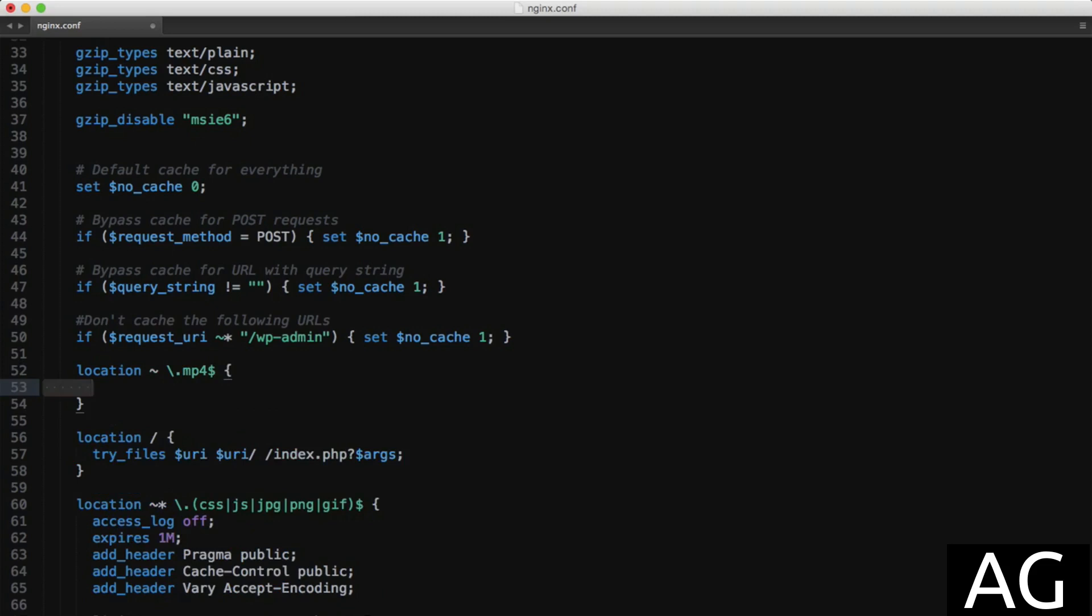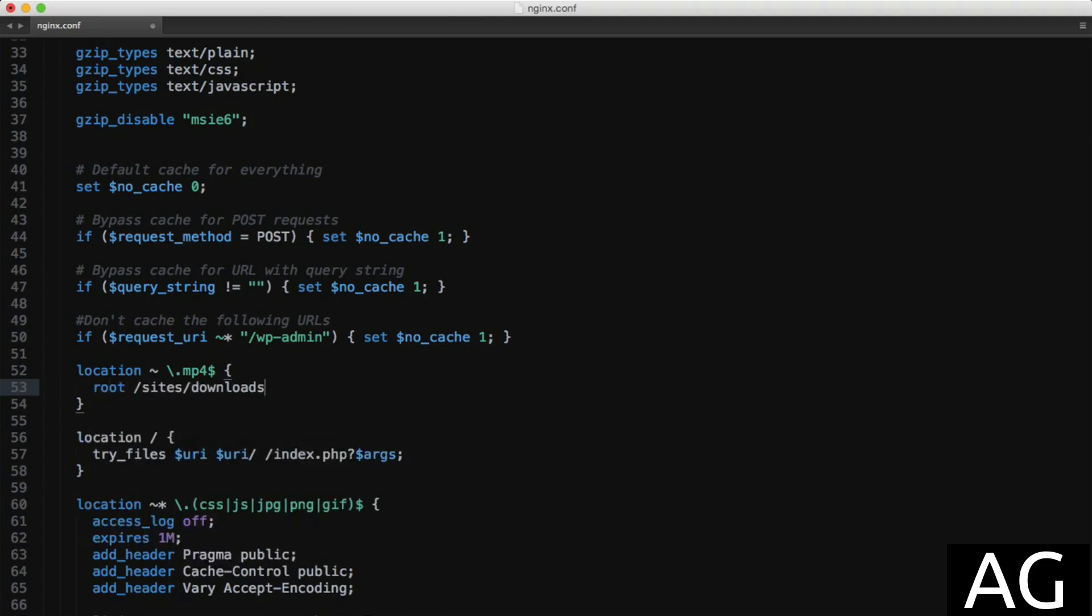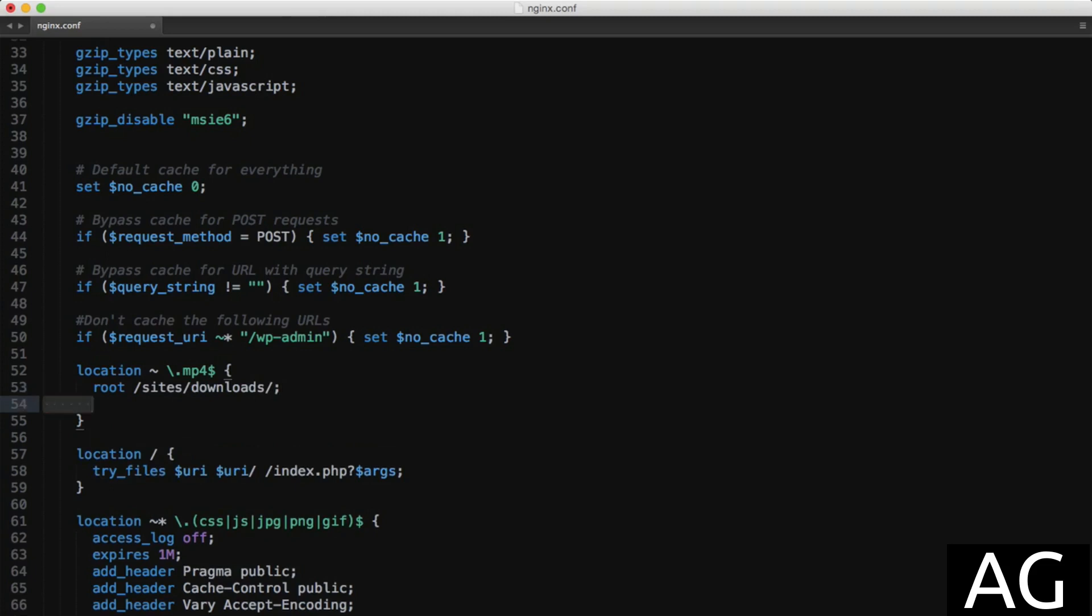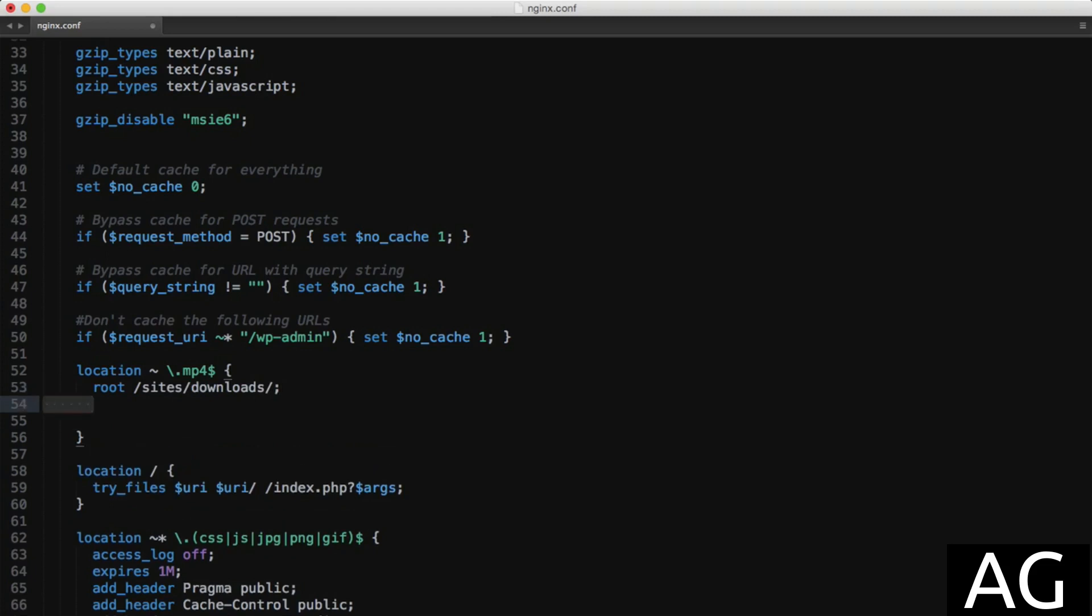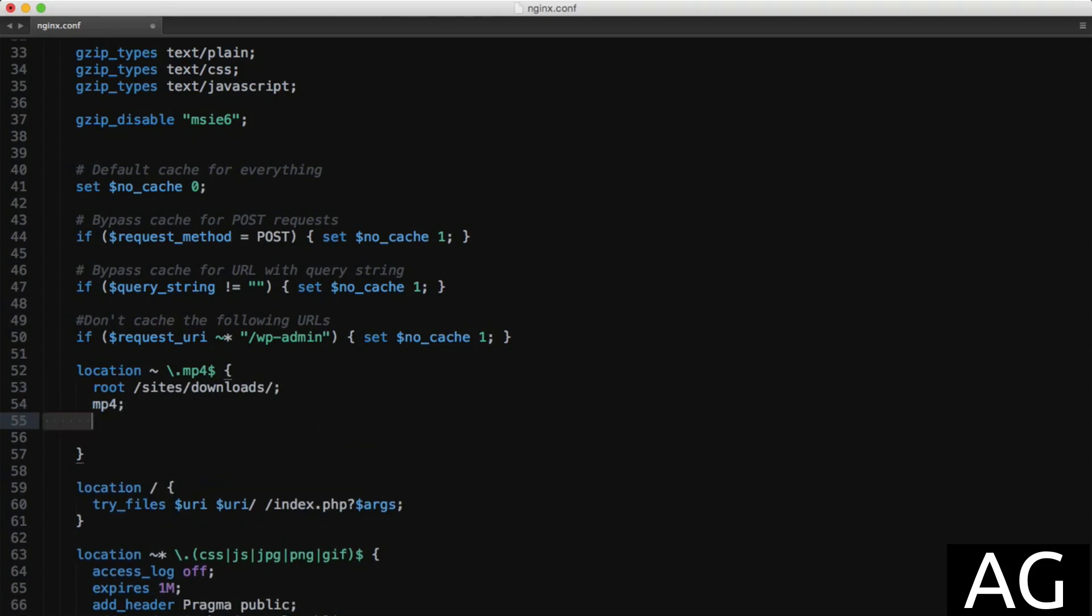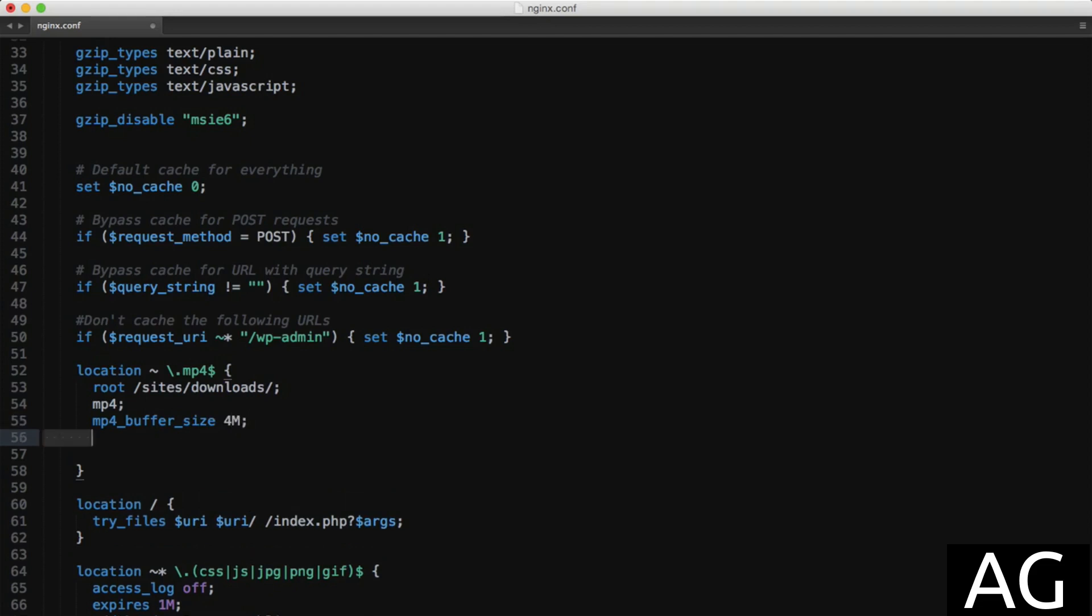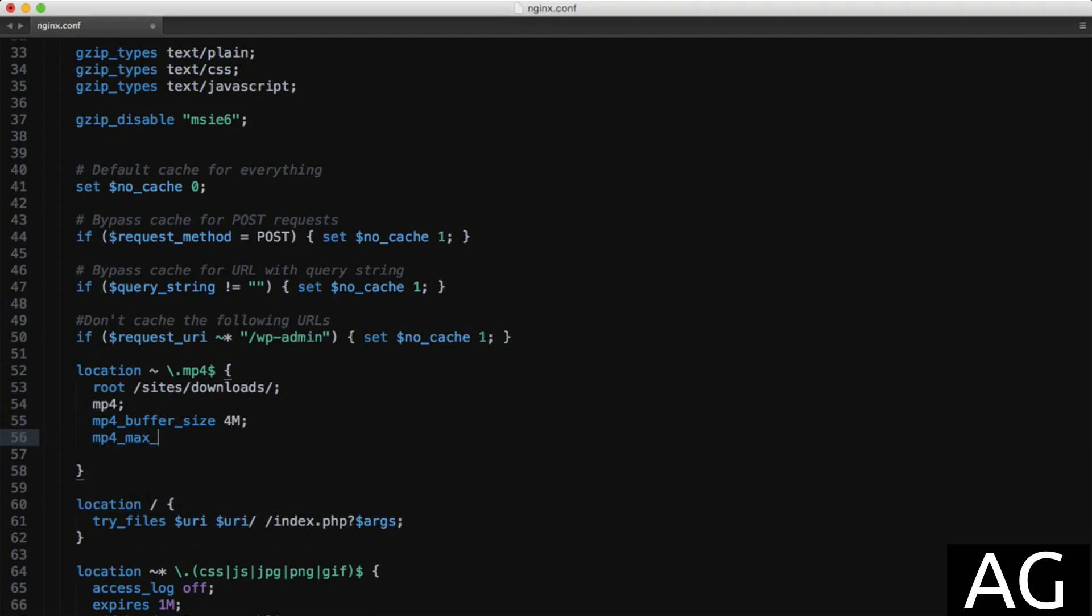Next, I'll set the root directory for this context to /sites/downloads and define the MP4 module inside the location block. Then to control the size of processing buffers, we can say mp4_buffer_size 4 megabytes and mp4_max_buffer_size 10 megabytes. This will simply tell NGINX how much memory to allocate to processing the headers of the stream and should a larger buffer be required, what the maximum allowed buffer should be. Anything over this will result in a 500 internal server error.